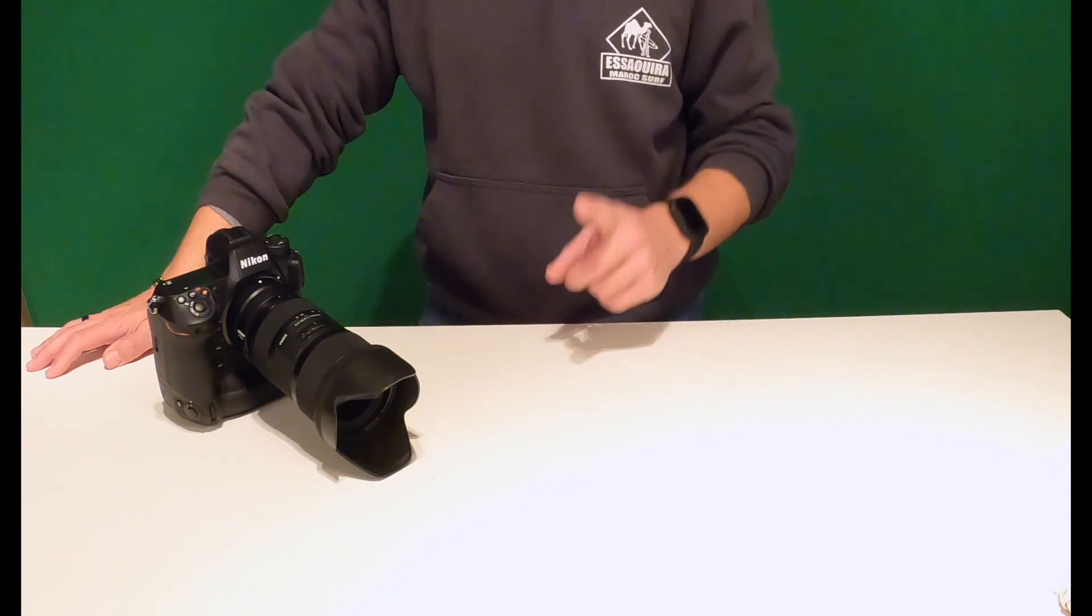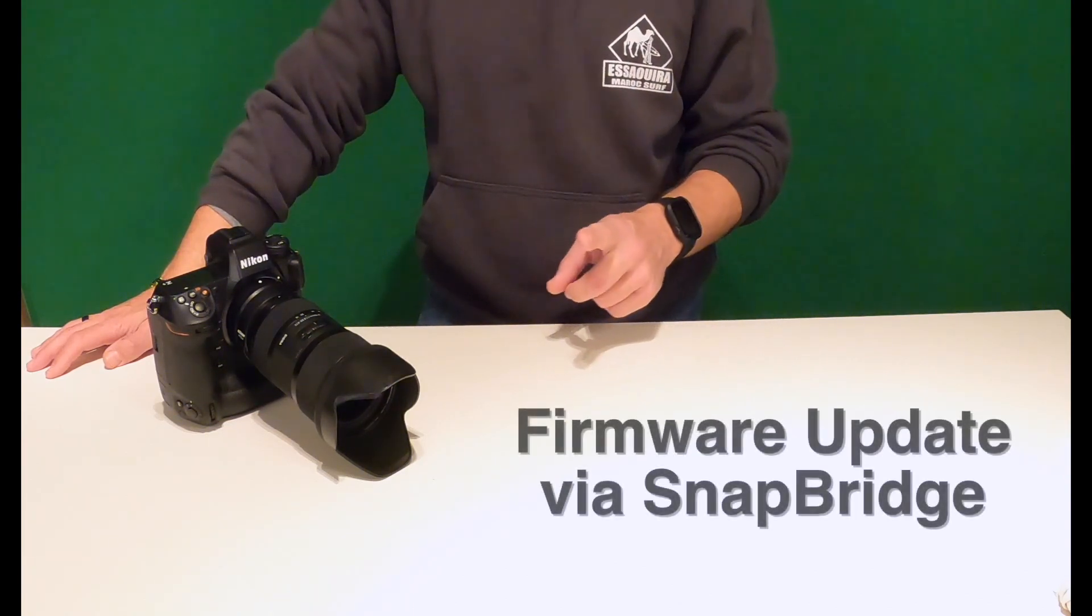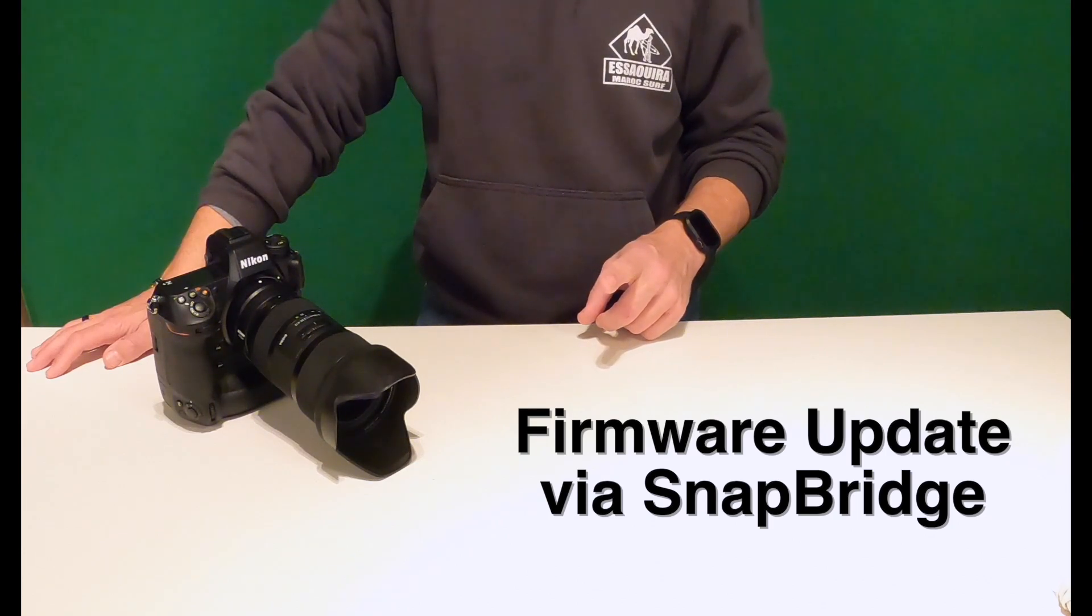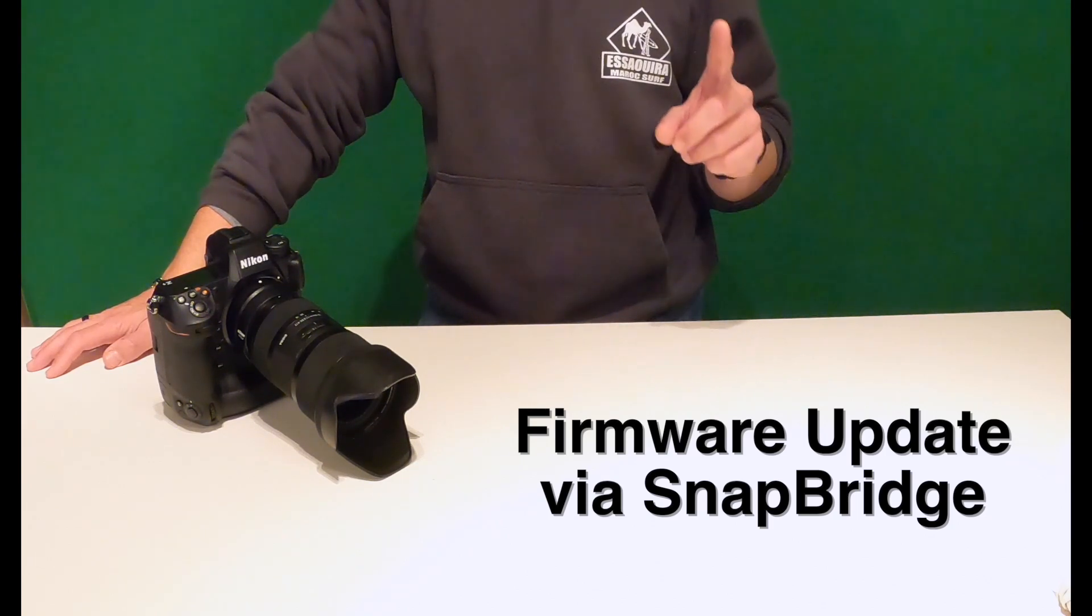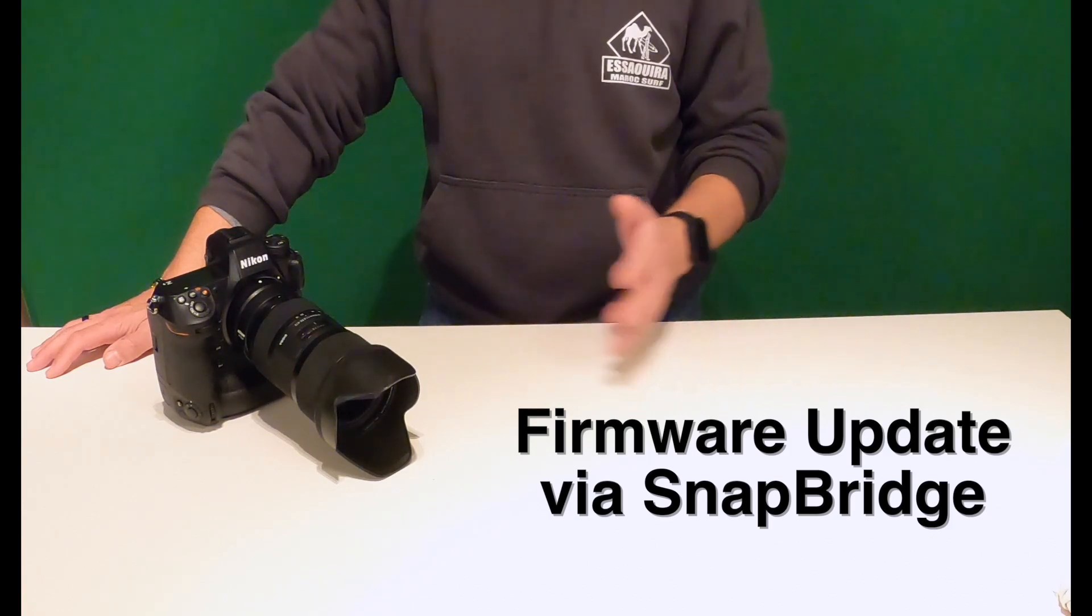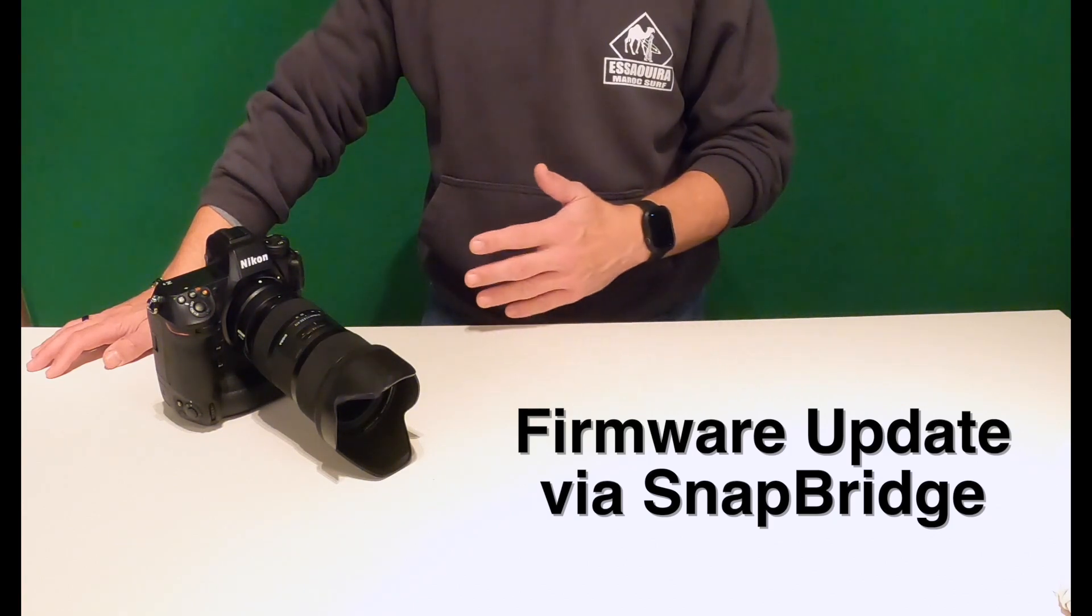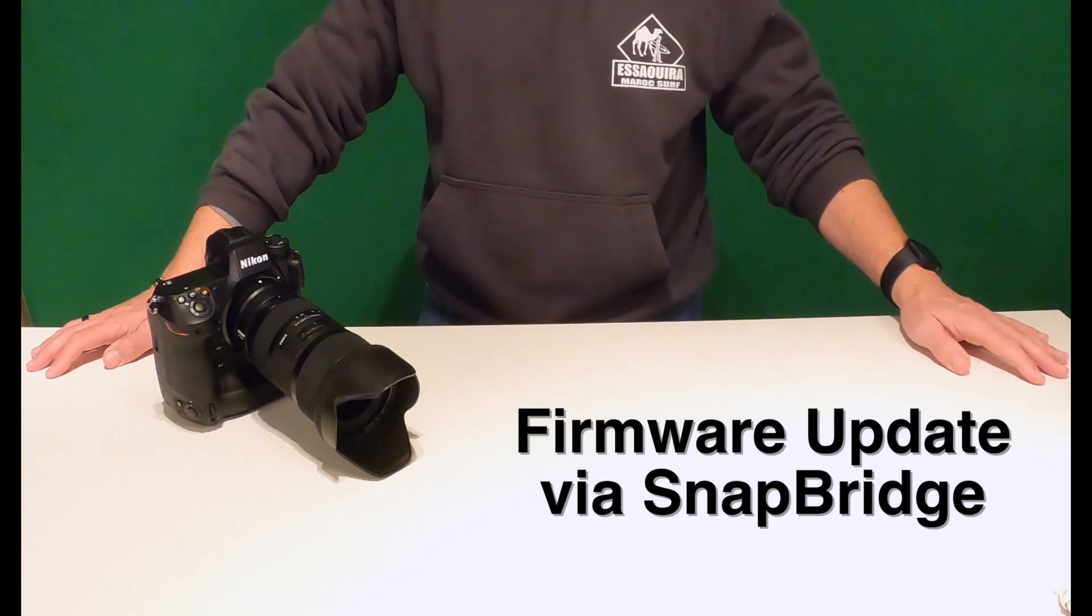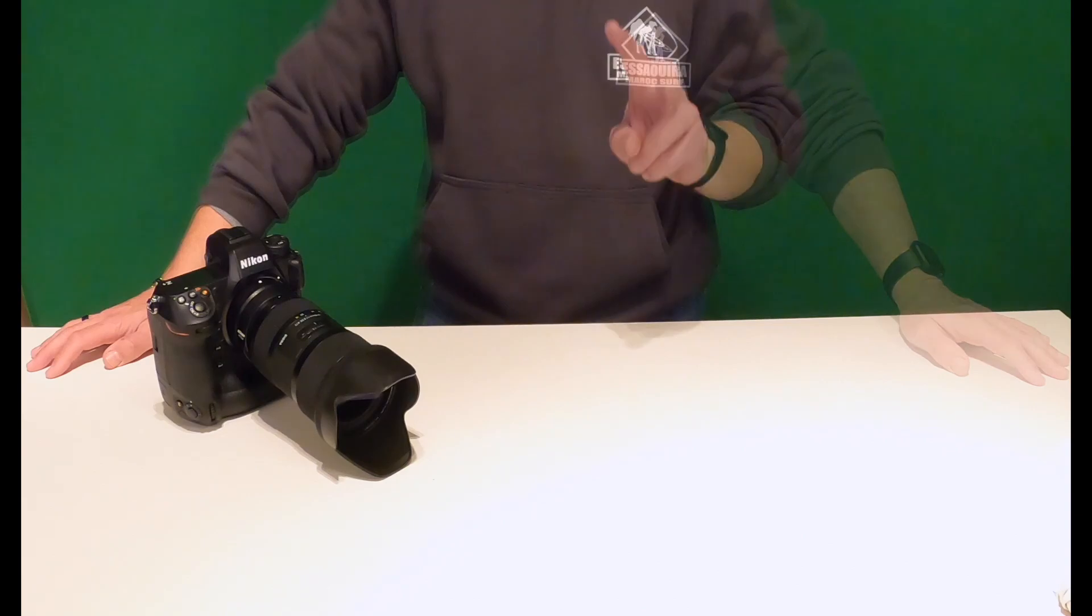If you've not updated your firmware or you don't know about how you can now update your firmware via the SnapBridge app, I'll walk you through the screens. It's super easy. I'm telling you right now, the best experience I've had updating firmware ever.